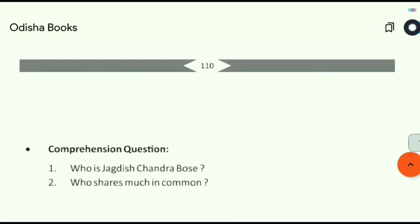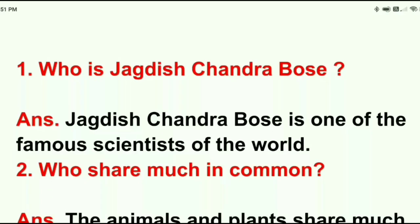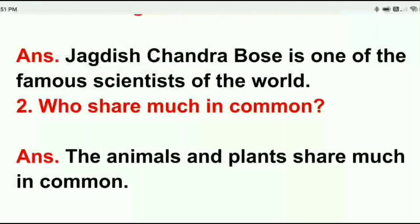Question number one: Who is Jagdish Chandra Bose? Jagdish Chandra Bose is one of the most famous scientists of the world. Question number two: What do animals and plants share? The animals and plants share much in common.